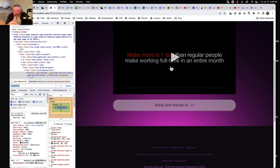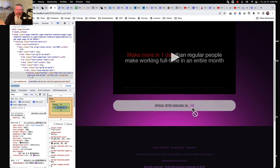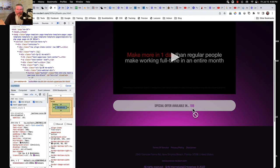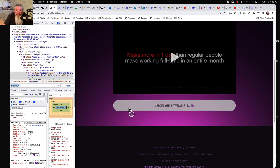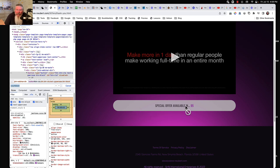He was asking on this site in particular how this works to have this little countdown timer right here inside of the button. And when it gets down to zero, I should have let it run a little bit longer before I turned this on, but when it gets down to zero, it will change the background color of the button itself and they will also swap out the text in here.